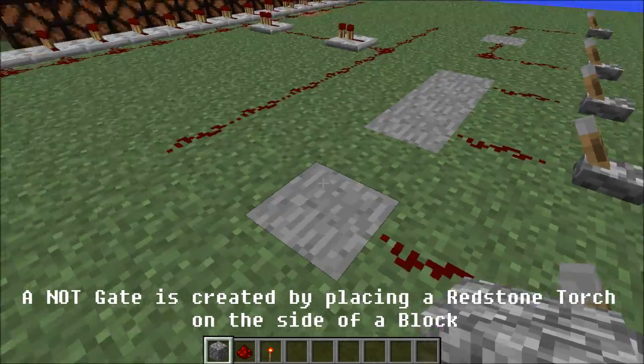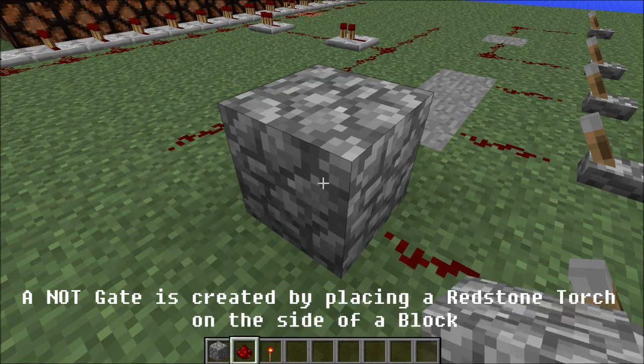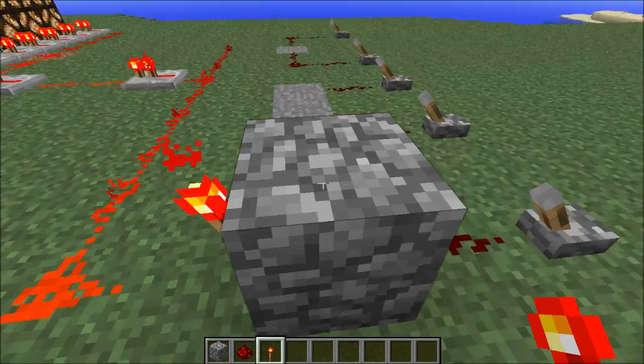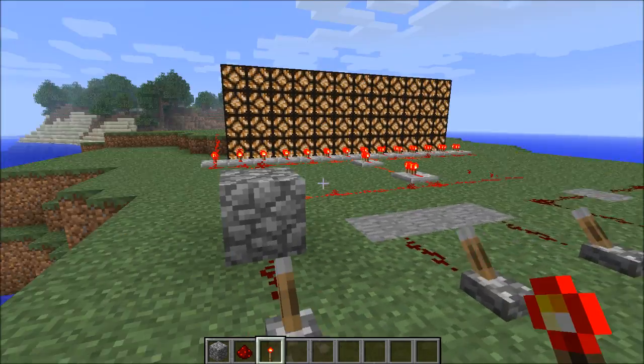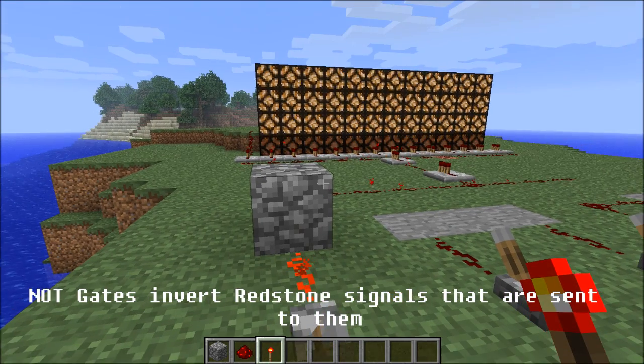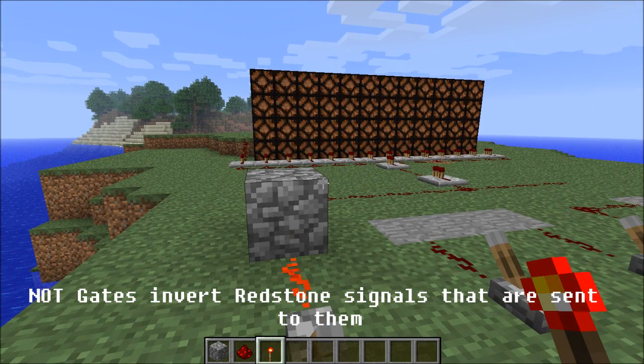A NOT gate is created by placing a redstone torch on the side of a block. NOT gates invert redstone signals that are sent to them.